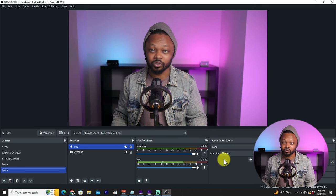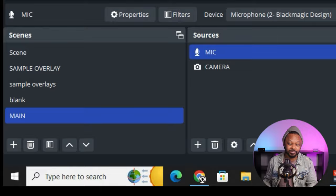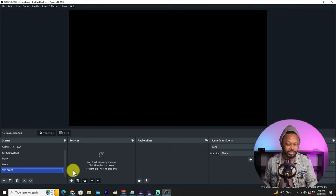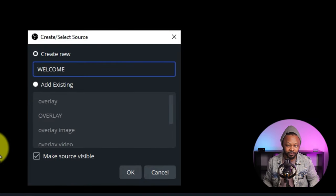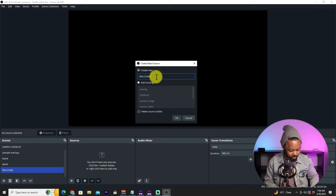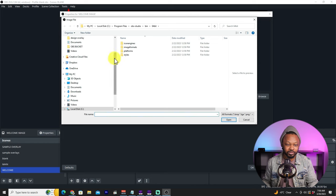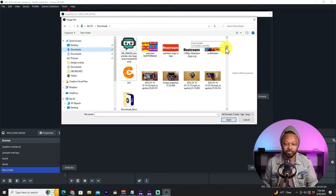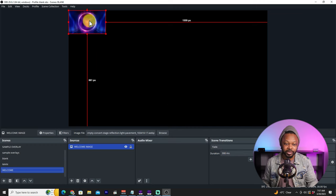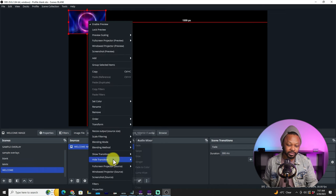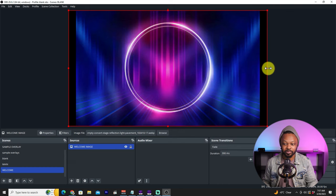This is a beginner's guide, so you may want to design additional scenes — like a welcome scene, a countdown timer, or an end screen that says 'Thanks for Watching.' For the purpose of this video we won't do all that, but keep it in mind. Quick example: add a new scene called 'Welcome,' go to Sources, add an Image source, name it 'Welcome Image,' hit OK, browse for an image, bring it in, then right-click, go to Transform, and hit 'Fit to Screen.'